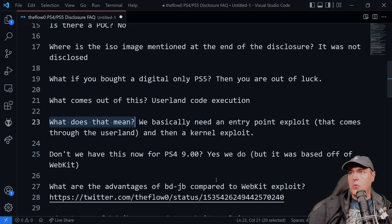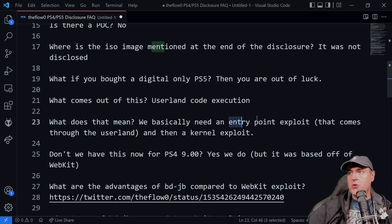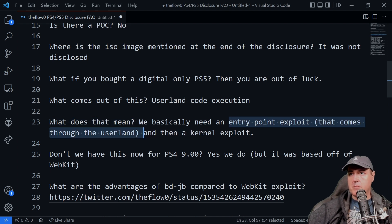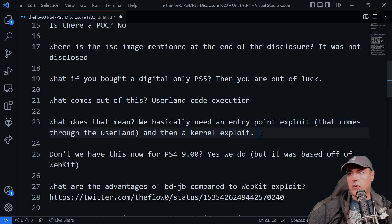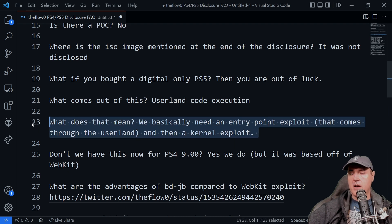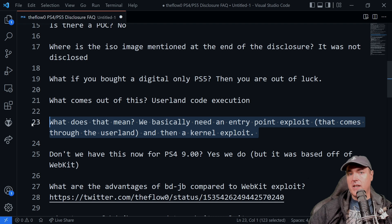So we basically need an entry point exploit that comes through the userland and we need a kernel exploit. So basically two things here.